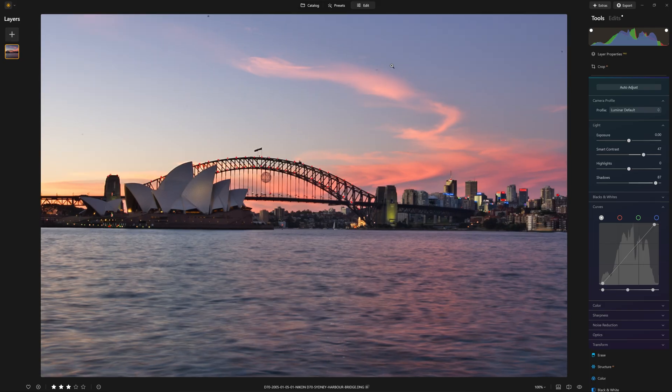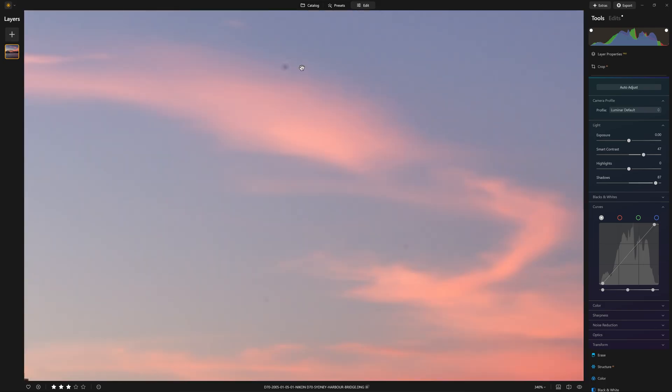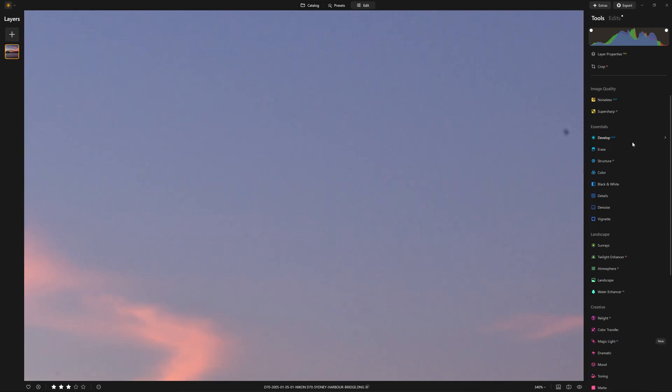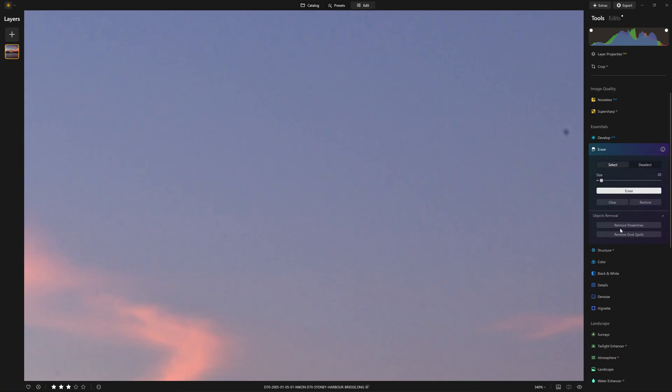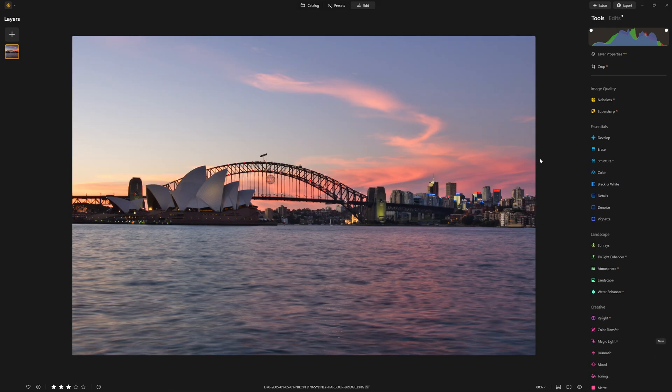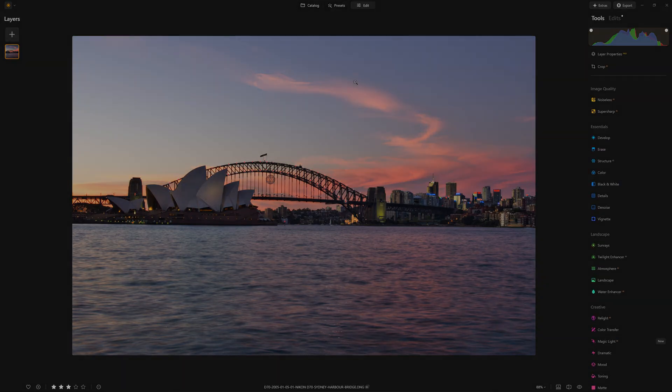Now you may also notice that back in the day, I wasn't very good at keeping my sensor clean. There's a whole heap of sensor spots, but Neo is so good at just cleaning those up for us. So we're just going to come into the erase section, remove dust spots, and they're taken care of for us. Man, I wish I had had that tool many years ago.